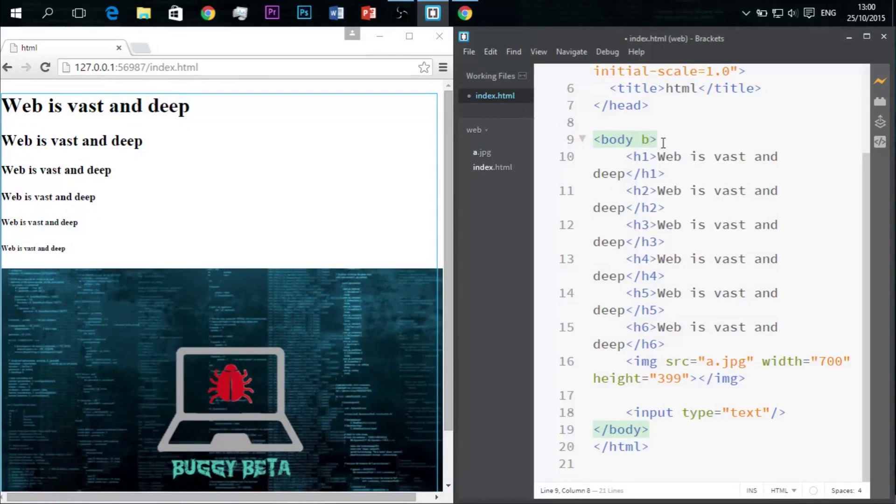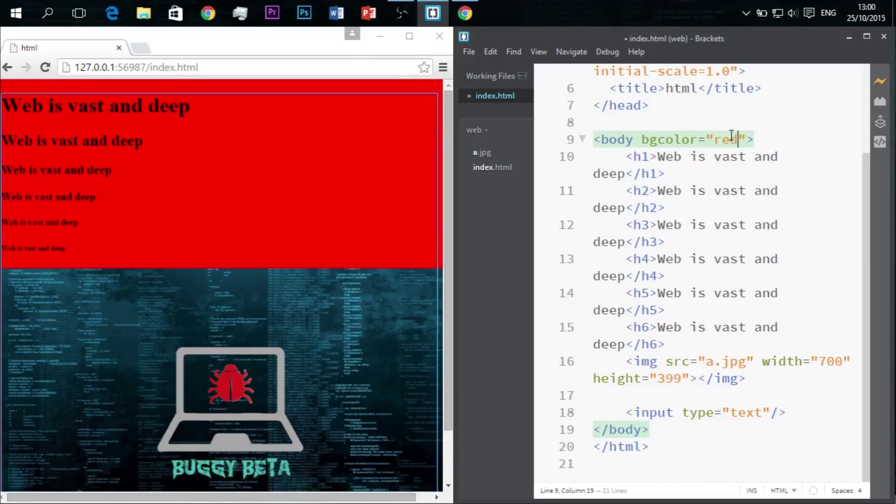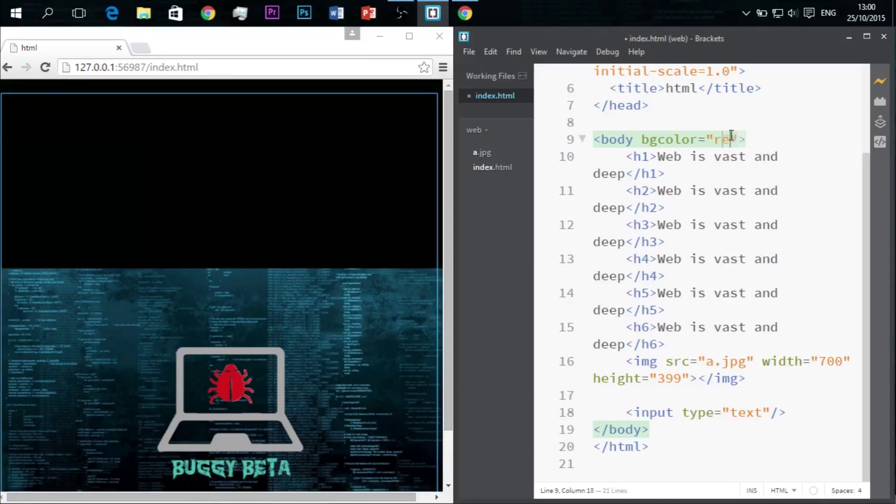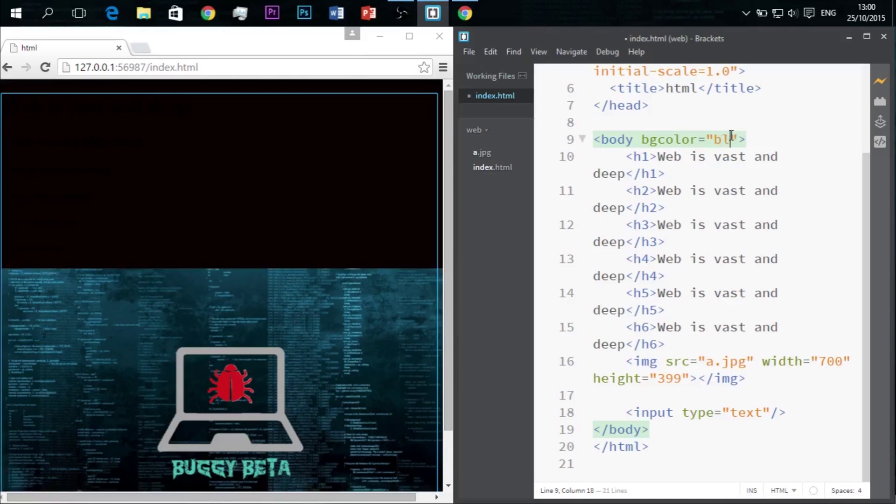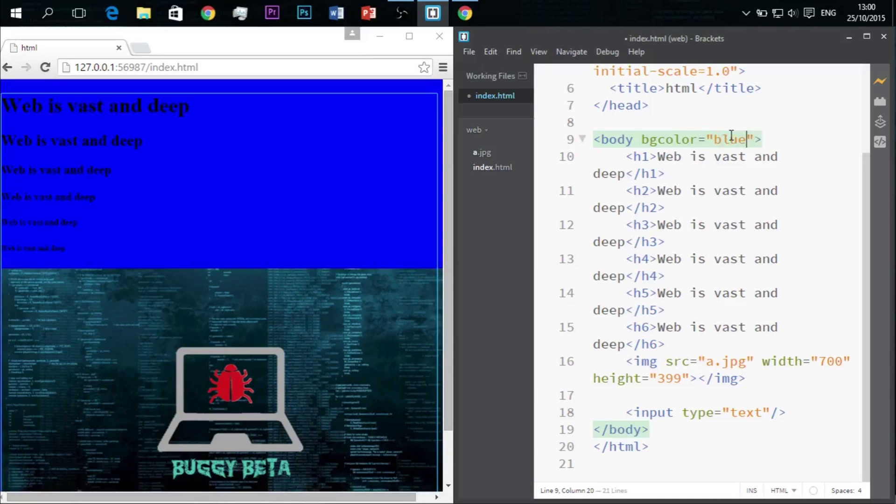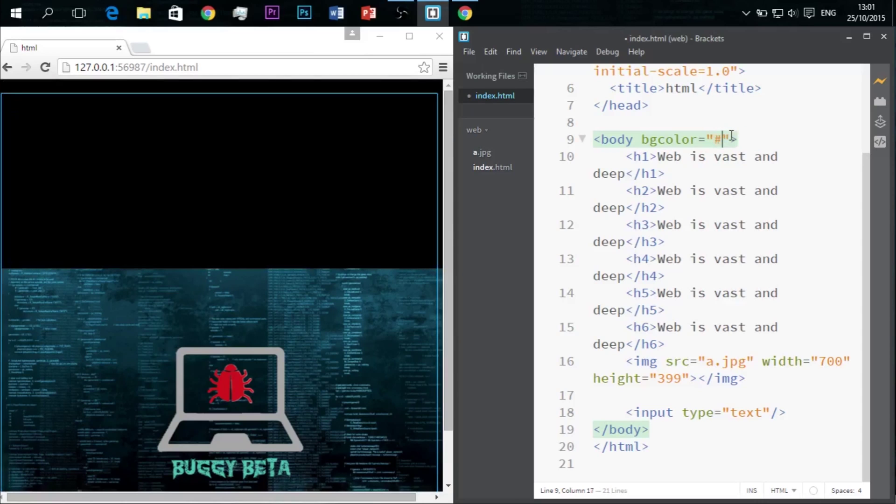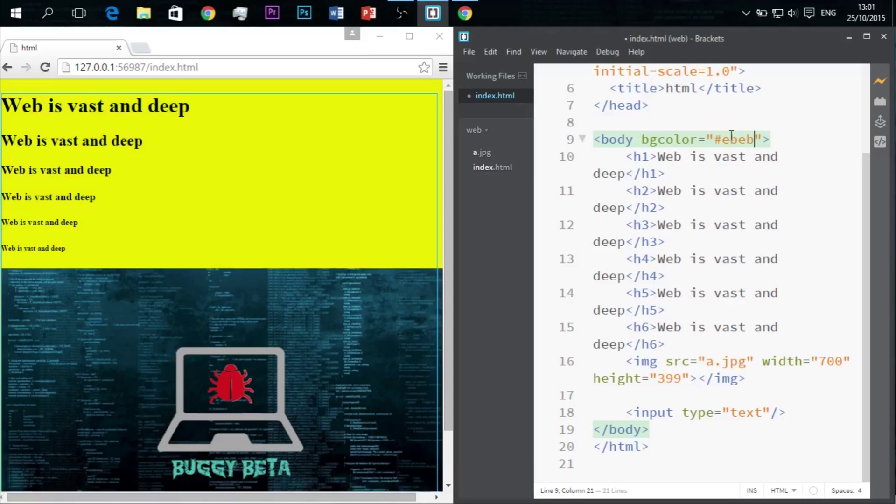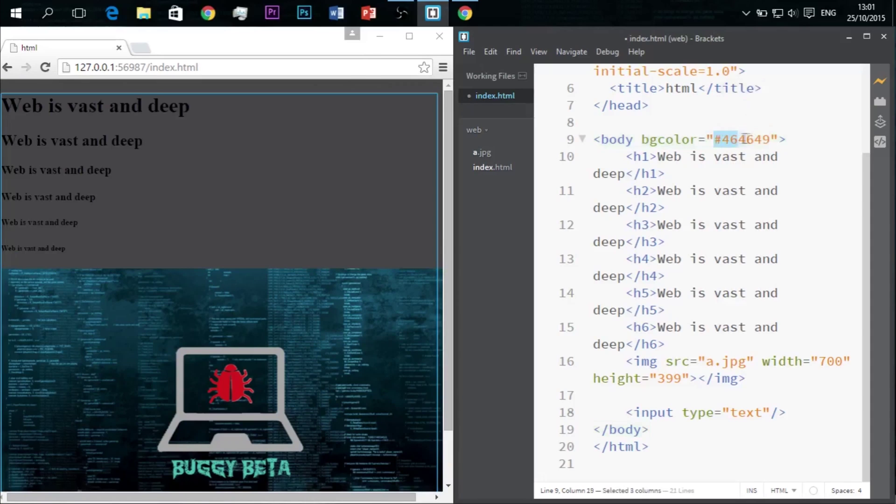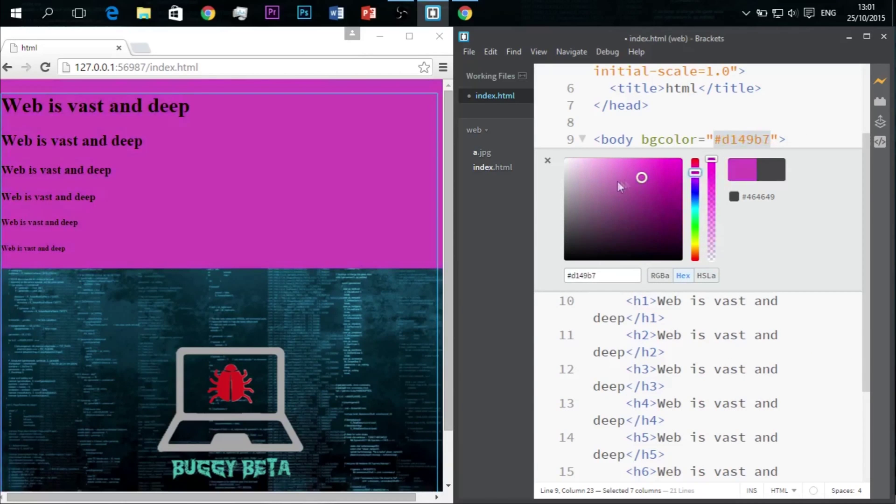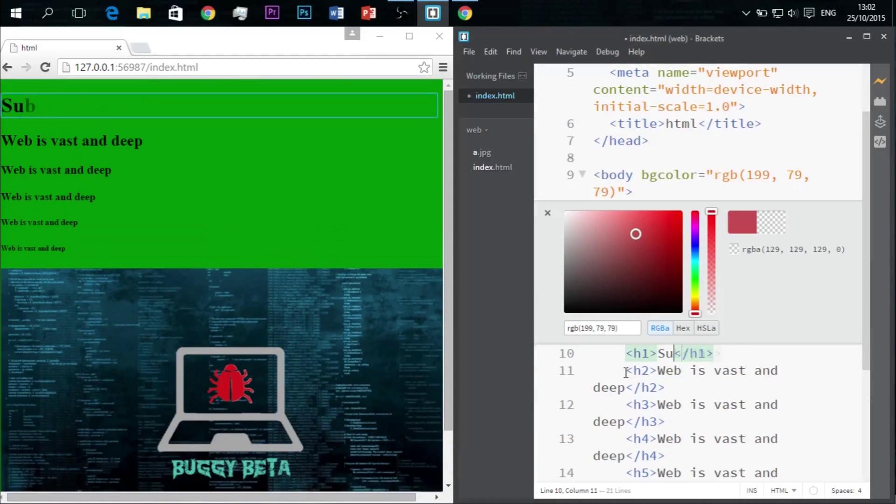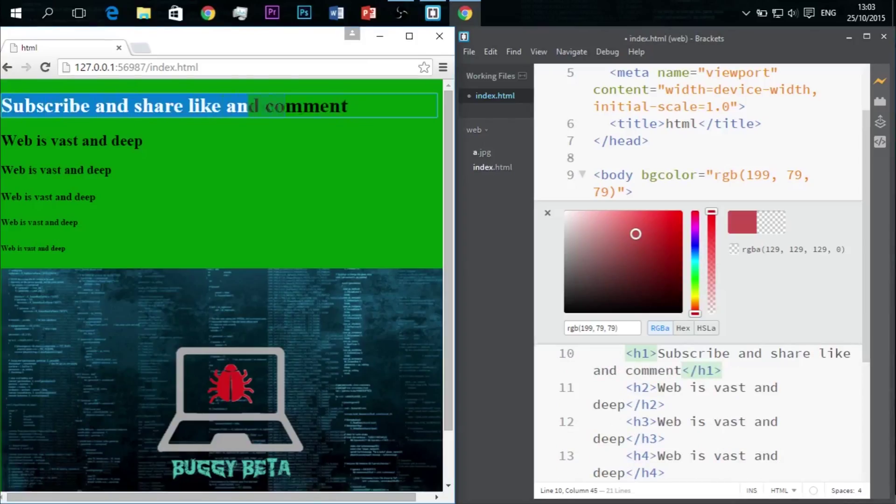And you can choose to change the background color of the webpage or the image. I'll show you like this. Thanks for watching, I'll see you guys next time, bye bye.